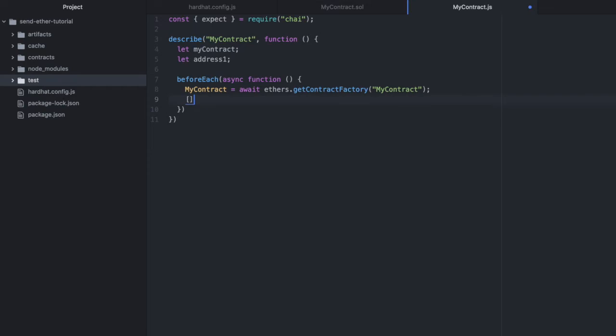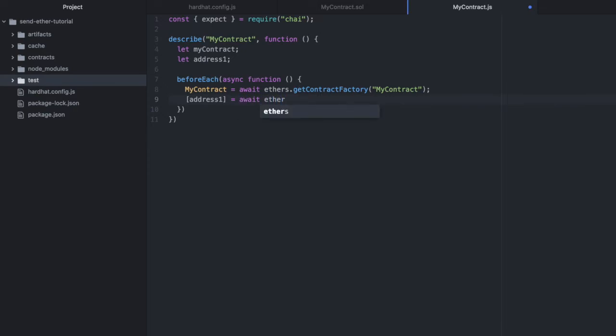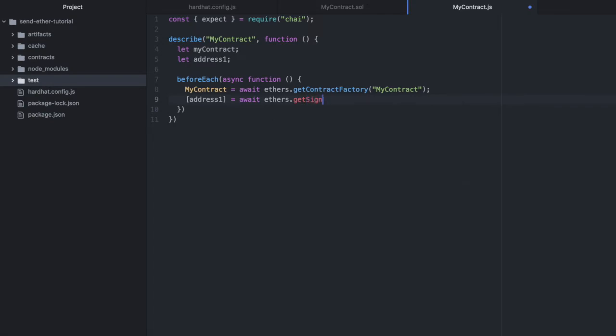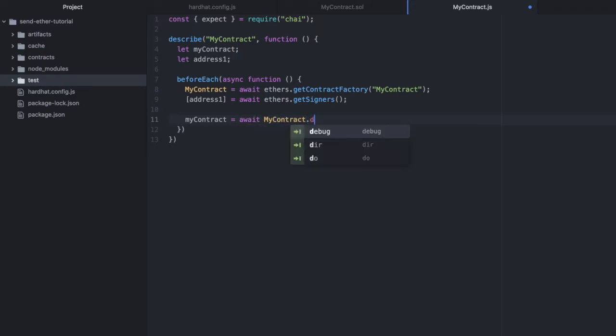And here we'll set up our address. So address one. Normally we'd set up more than one, but we only need one here to test our contract. And we'll say await ethers get signers. Then we'll actually deploy the contract and assign the deployed contract to this variable mycontract. So we'll do await mycontract from above deploy.